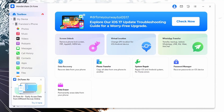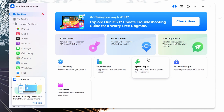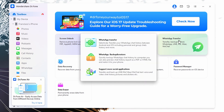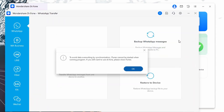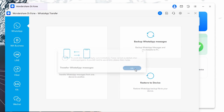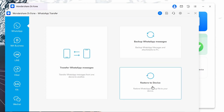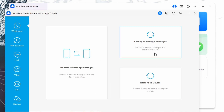First, you need to install and launch Wondershare DrFone on your Windows PC or MacBook. Following this, head to the Toolbox tab and proceed with the WhatsApp Transfer tool. Now, from the new window, select WhatsApp from the left panel and choose the 'Backup WhatsApp Messages' feature to backup all of your WhatsApp data from your Android or iOS device.